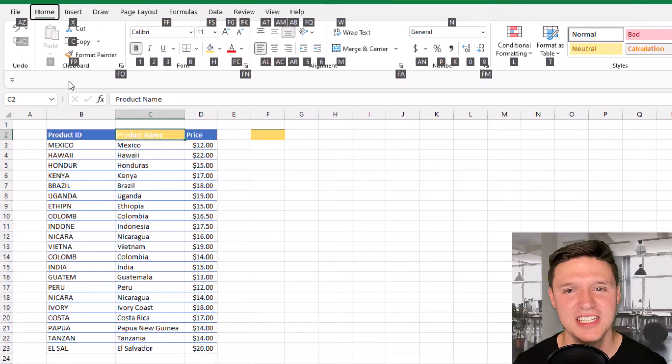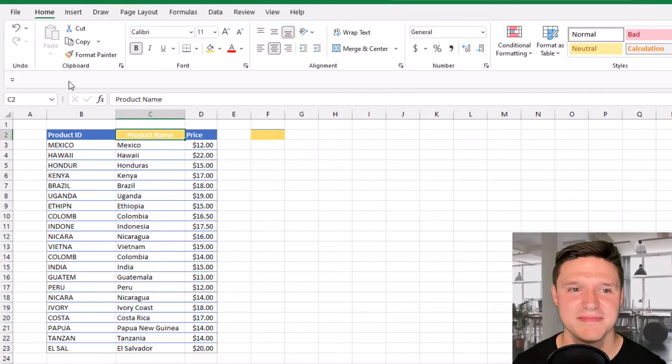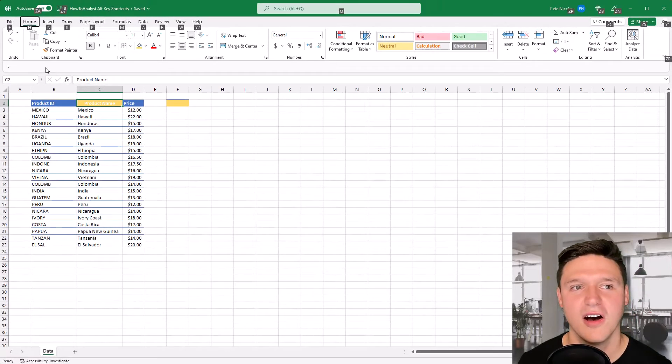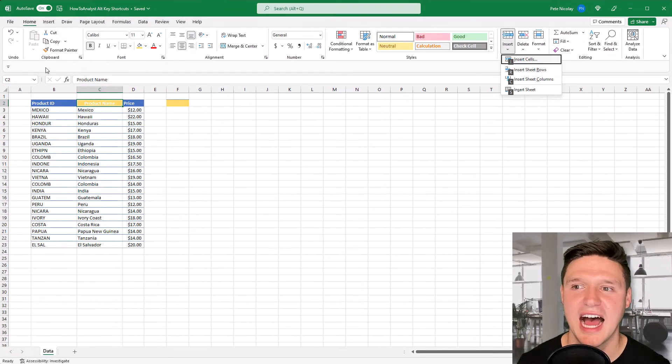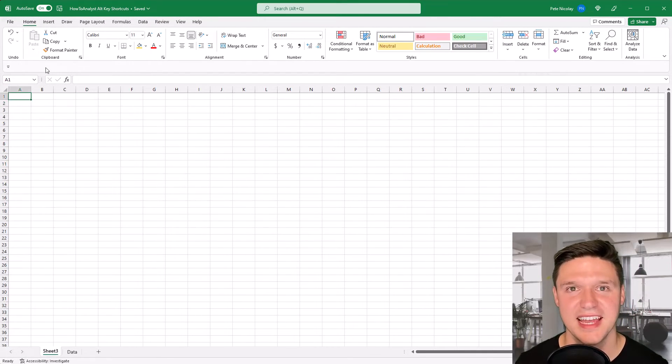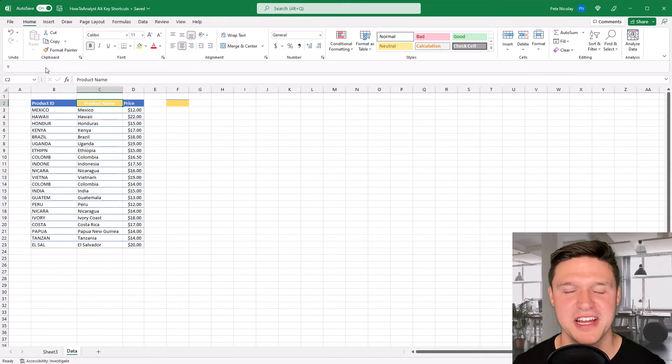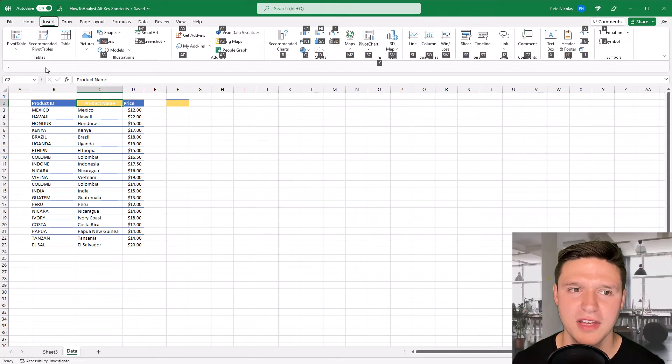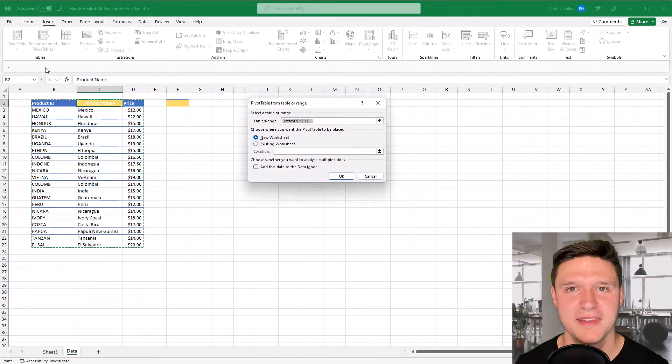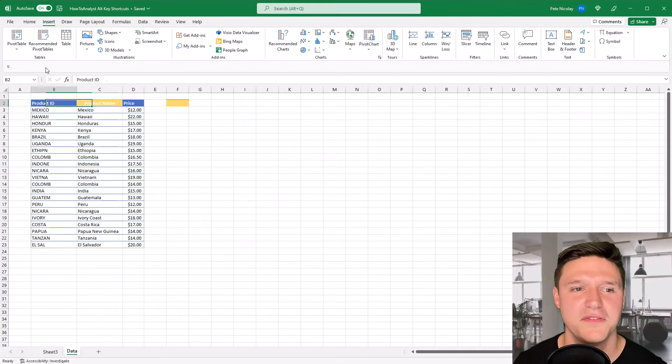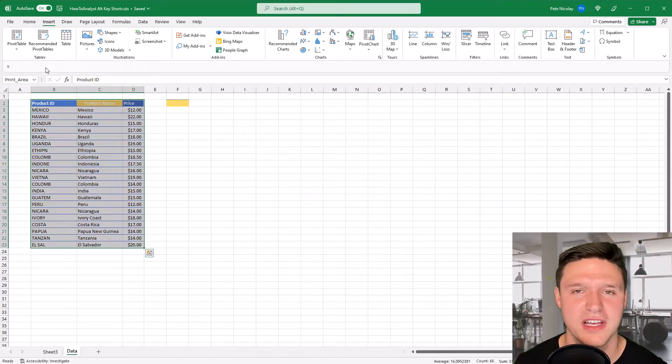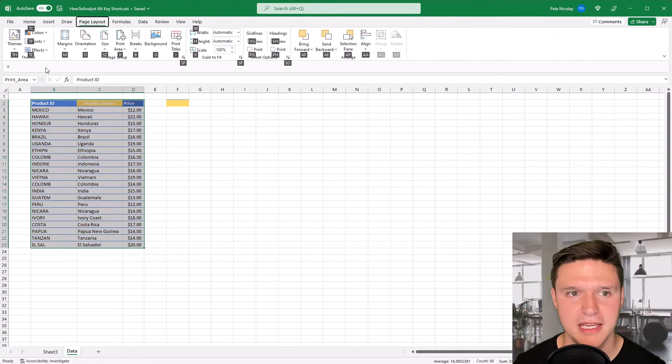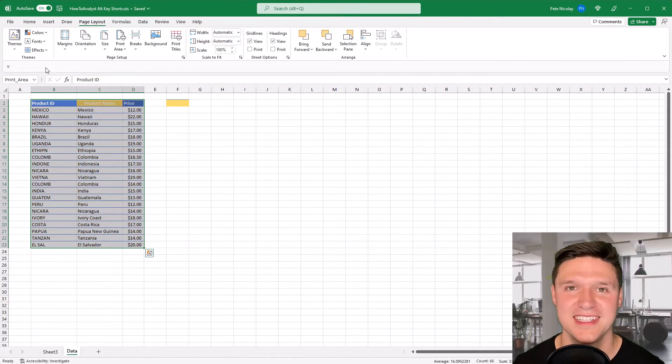Alt H A C center aligns the contents of your cell. Alt H I S inserts a new sheet. And control page down will take me back to the next sheet on the right. Alt N V T inserts a pivot table. And if you highlight a range of cells, Alt P R S sets the print area.